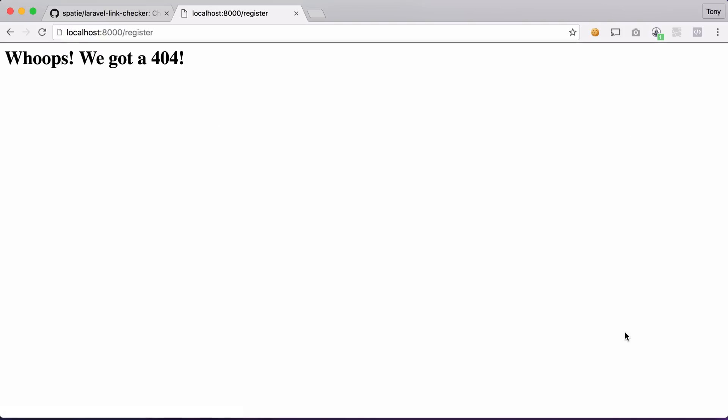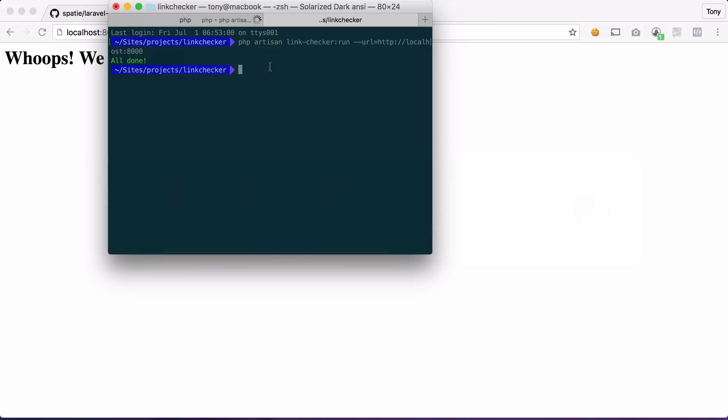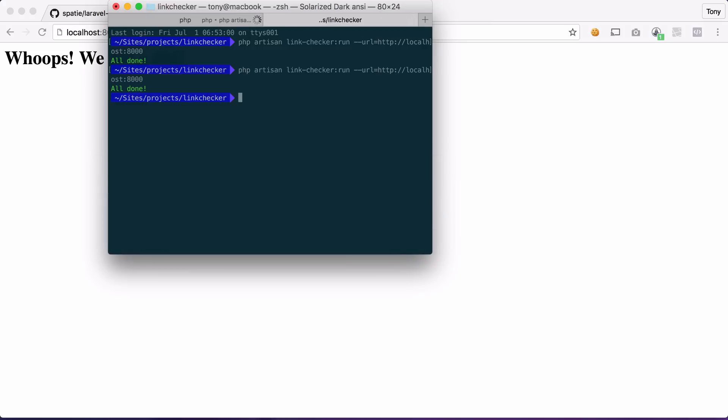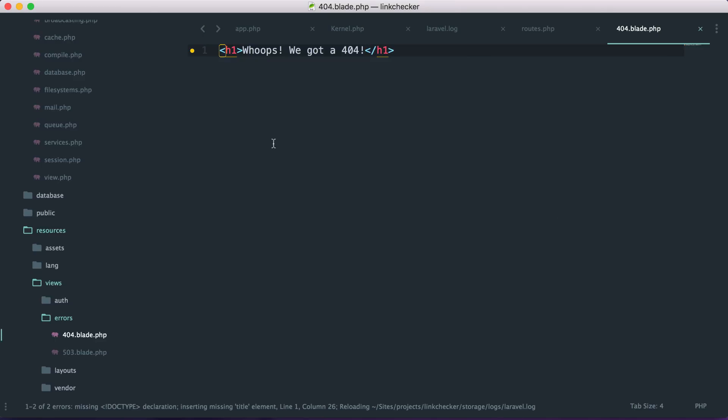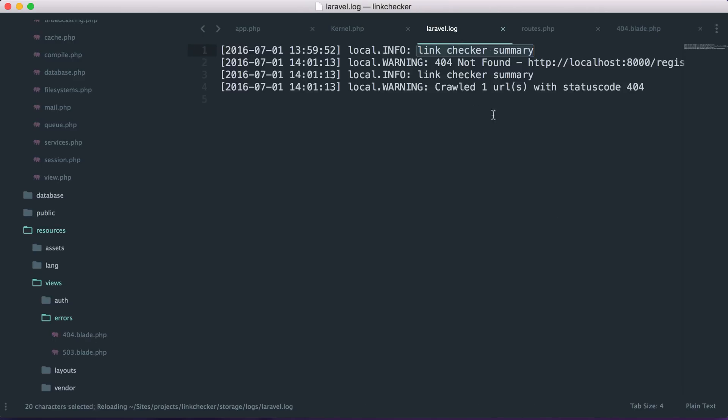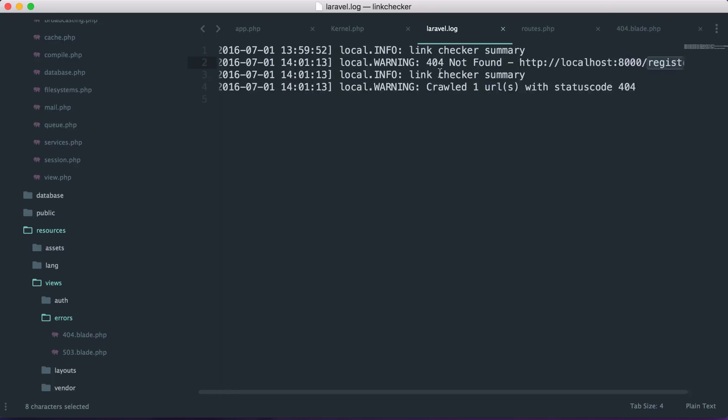So it would be nice if we could run this command and it will notify us that we have a 404 on our website. So let's run this command again. And now if we go back to this laravel.log file you can see that we now have this 404 not found for localhost 8000 slash register.